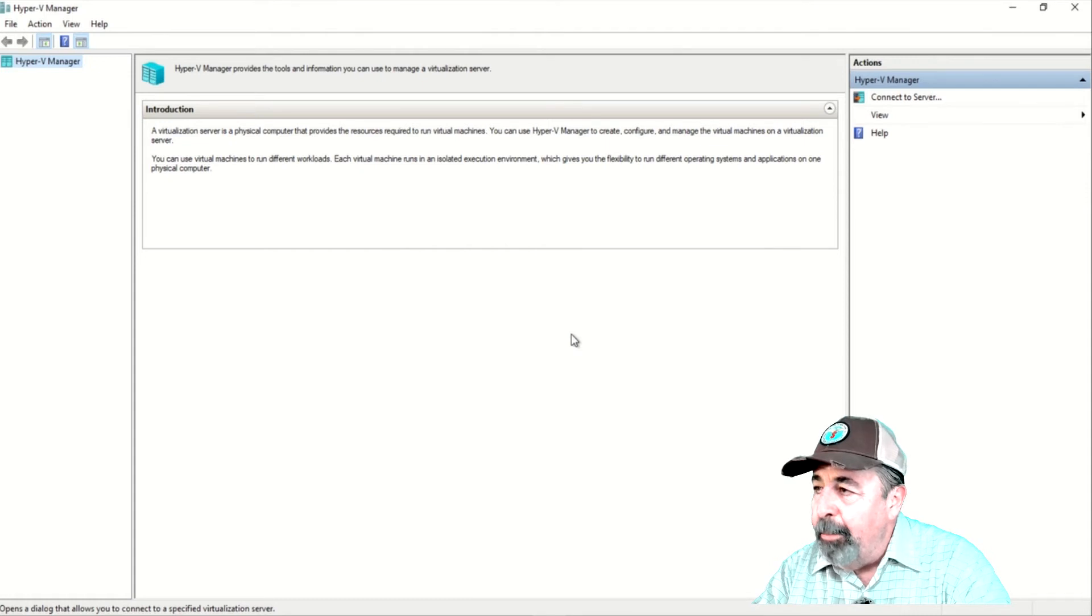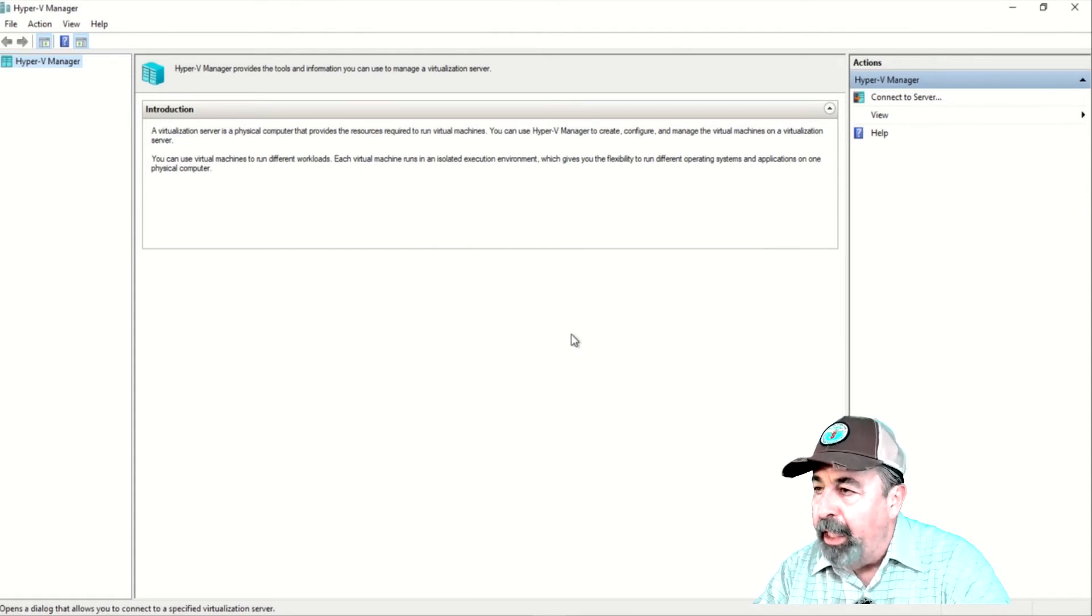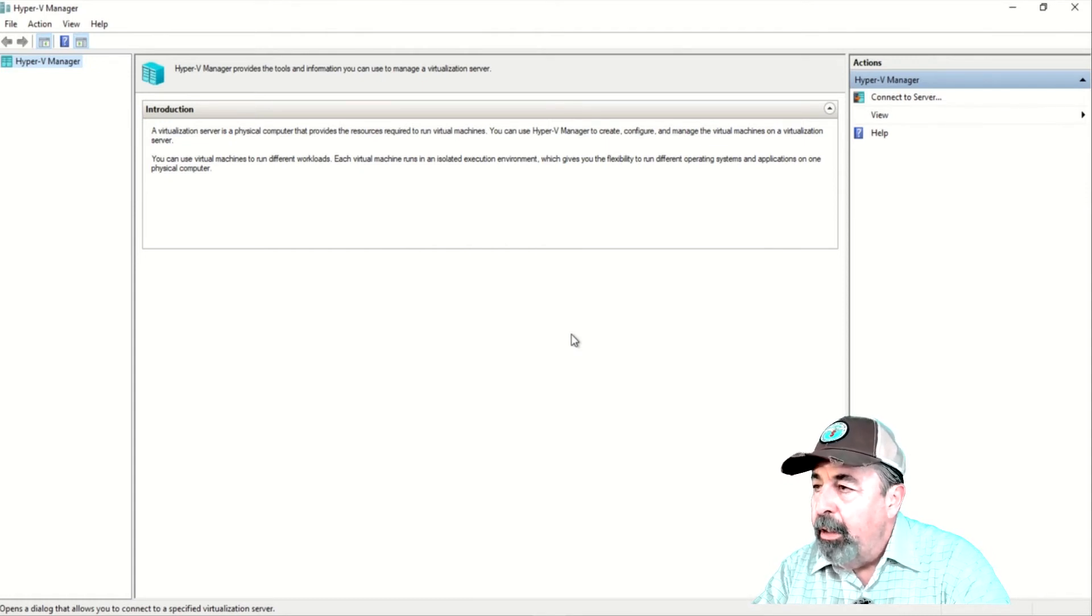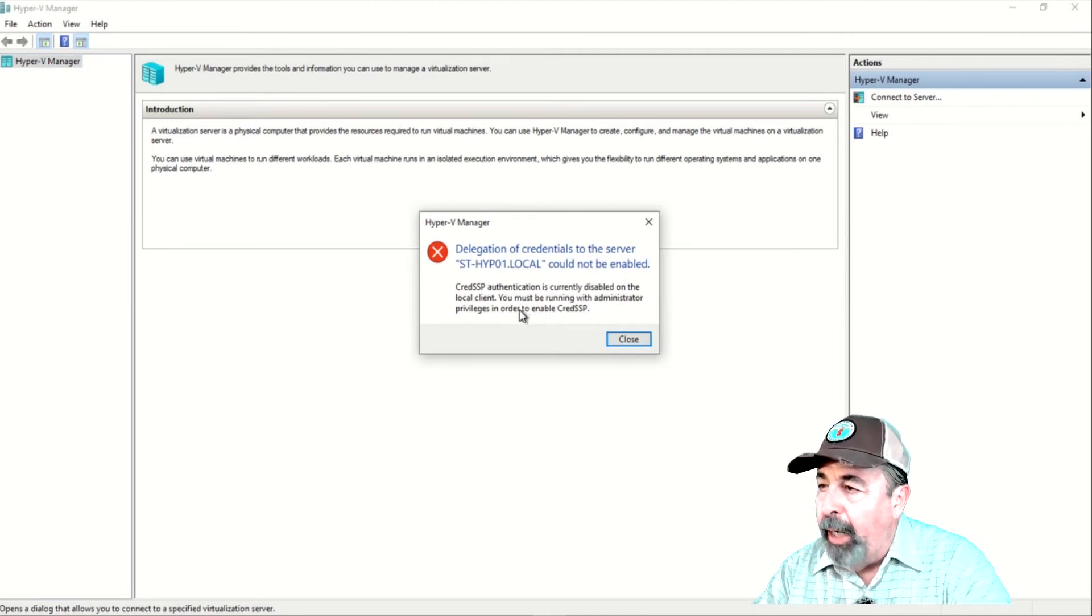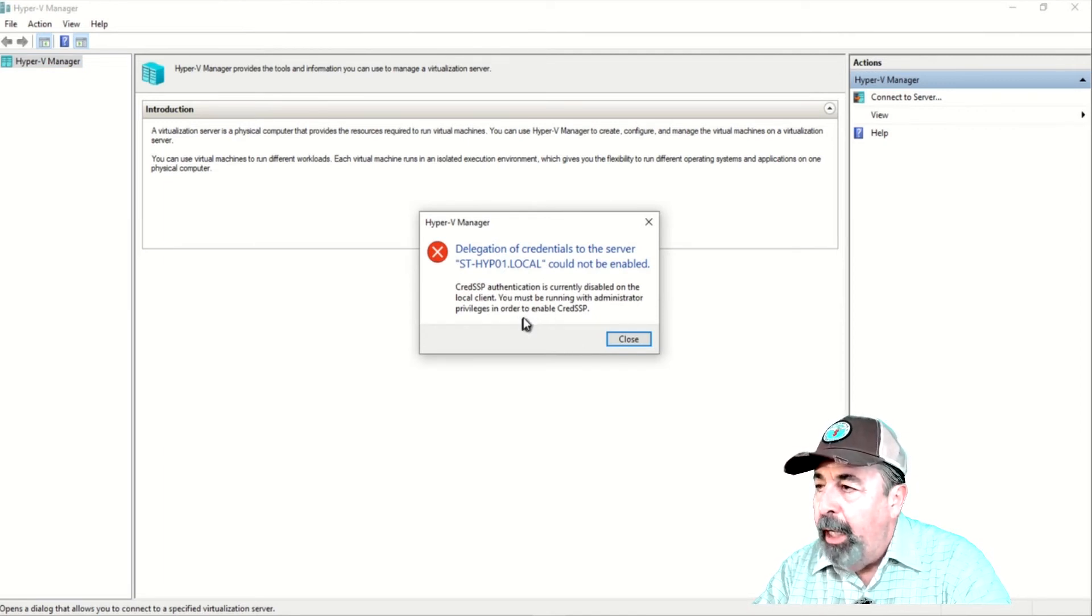The computer is not configured to allow delegation of user credentials. Clicking OK just yields another error saying CredSSP is currently disabled and you must be an administrator to enable it.